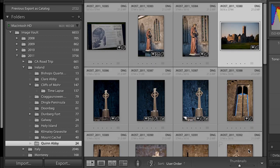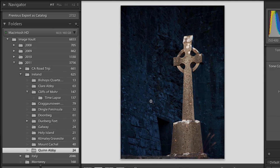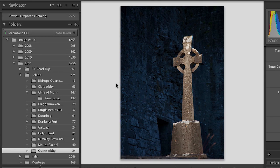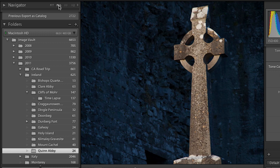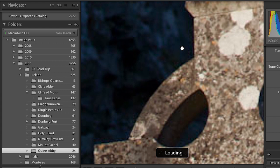If I want to zoom in on a specific image I can double-click, and you'll notice that takes me to the fit view. Some people like the fill view better, but that always crops your image, so I prefer the fit view. When I position my cursor in the image area, Lightroom automatically gives me the zoom tool so I can zoom in.